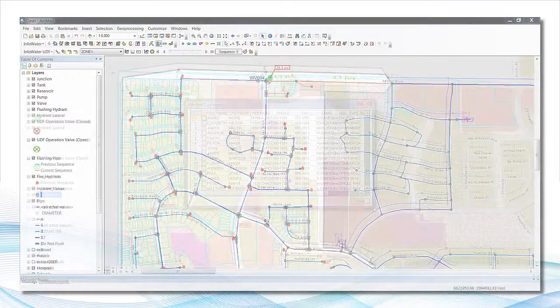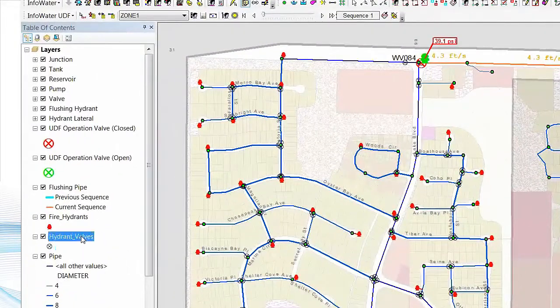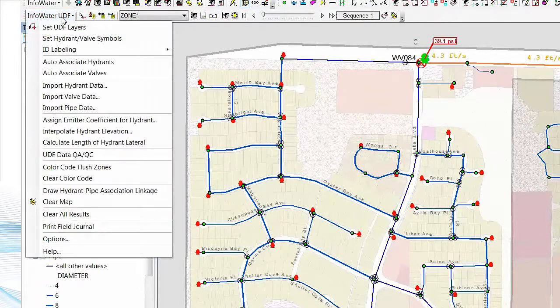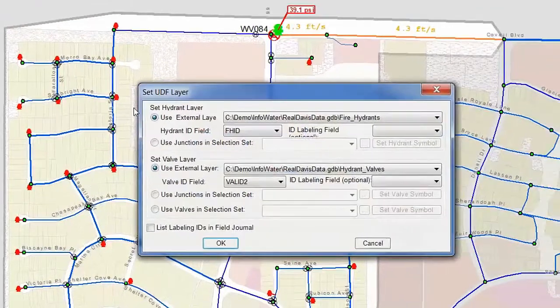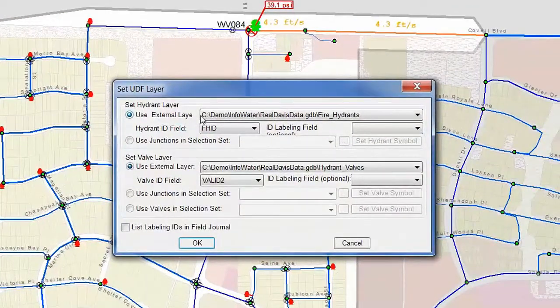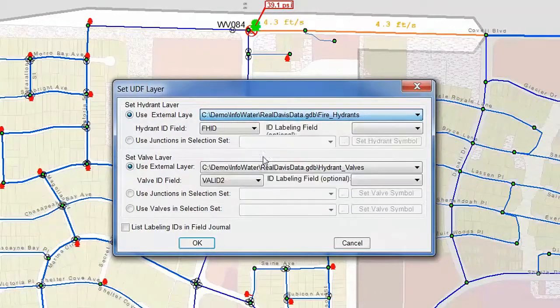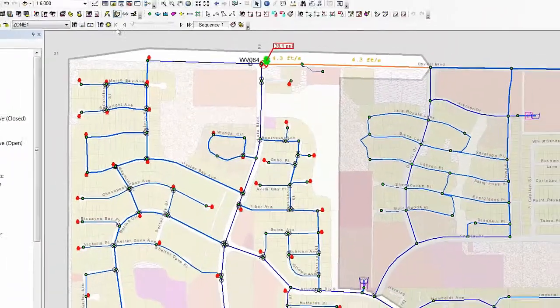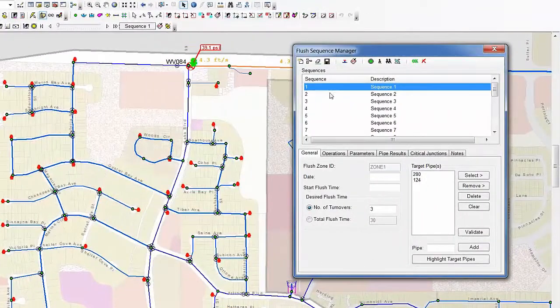Building unidirectional flushing sequences requires the use of hydrants, laterals, and valves. Typically, it is not efficient to include all of these elements in the hydraulic model. However, InfoWater UDF is built to take this data automatically from the GIS.